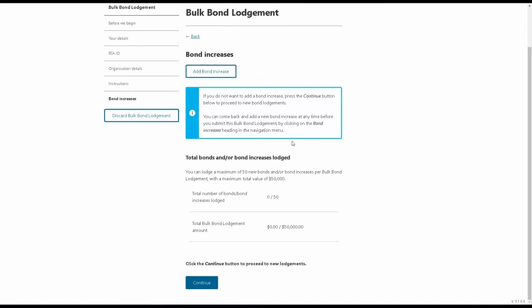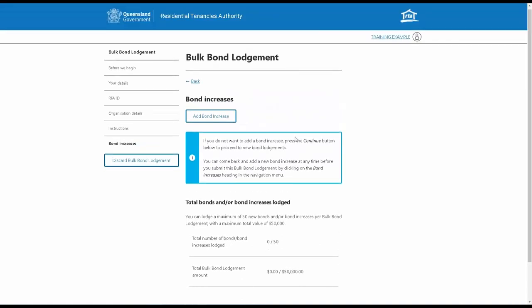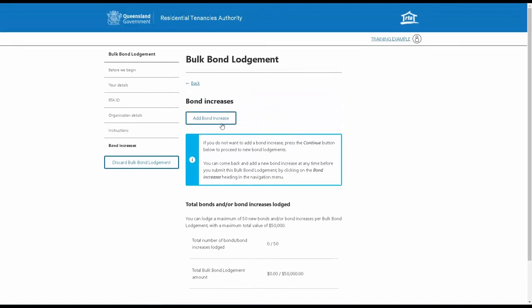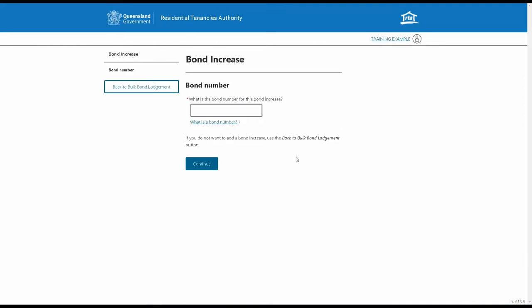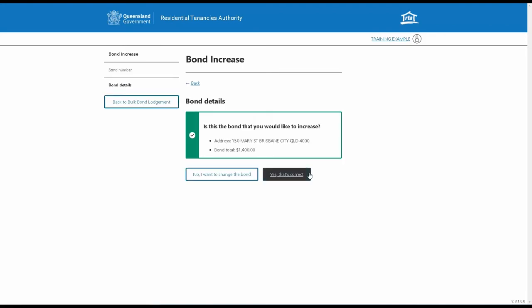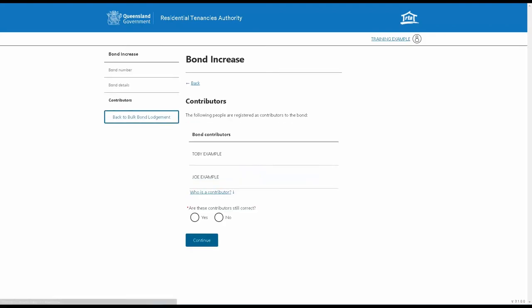To add a bond increase, click on the Add Bond Increase button on this page. Enter the bond number for the bond you want to top up. Check the details of the bond and the bond contributors to ensure they're correct.